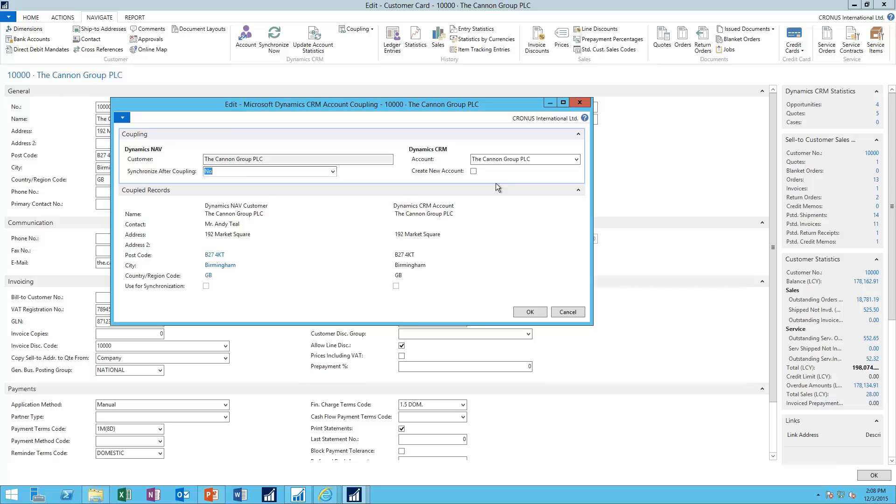Now, of course, I'm focused on the account record here, but contacts have the same concept, items, and so on. It has the same coupling concept.